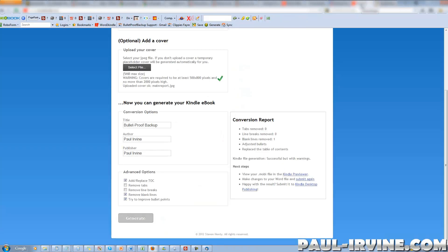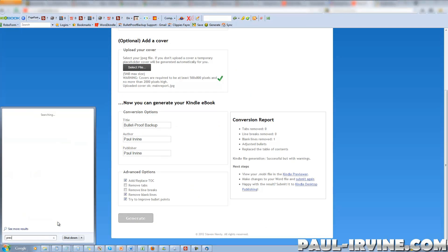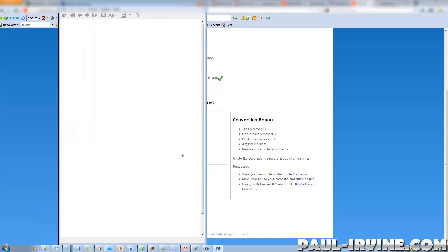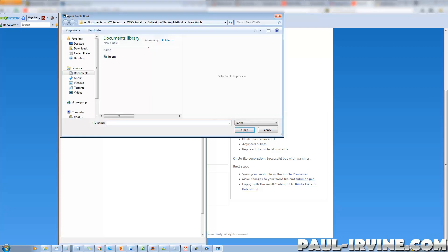Let's click back and open up Kindle Previewer. Here it is. I'm going to go to the File menu, open book, and choose BPBM, then click Open.